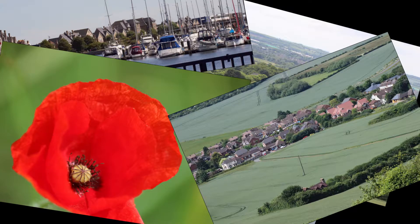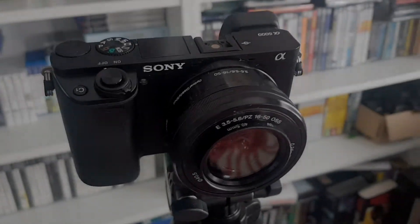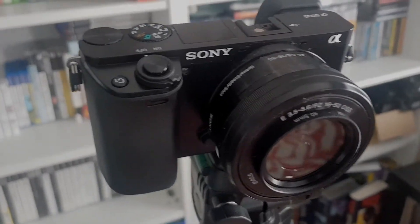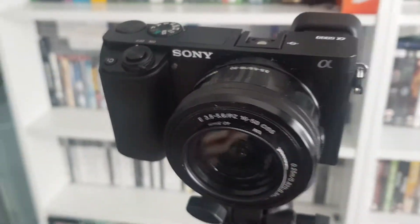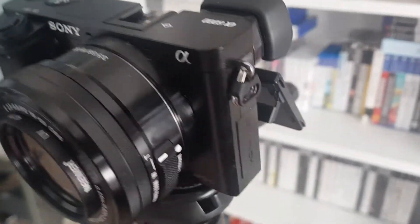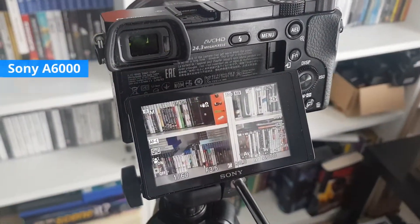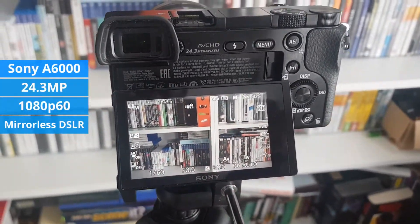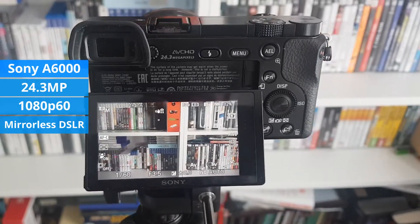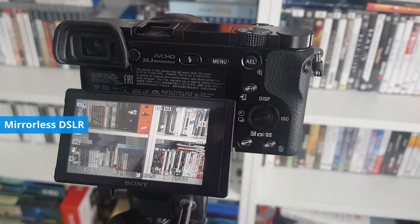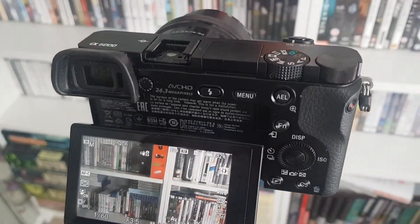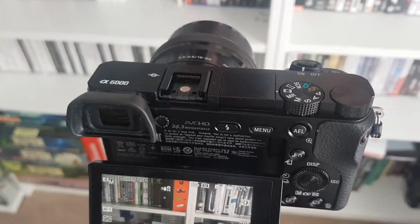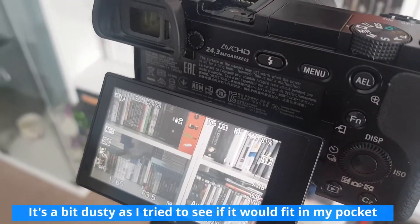This is what I've replaced it with: the Sony Alpha 6000 mirrorless digital SLR camera. This is a 24.3 megapixel camera which is able to shoot up to 1080p 60 frames per second video, and it's also got excellent autofocus with 179 phase detect points. It's absolutely perfect for what I want.